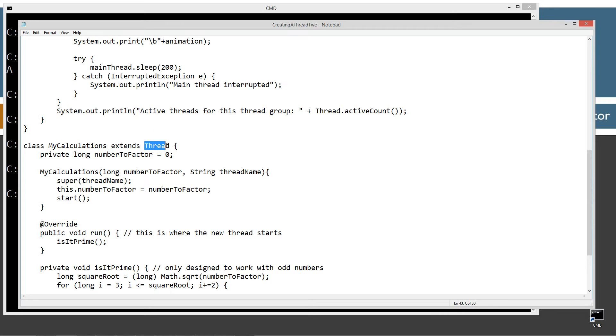I still have my private long number instance variable and I changed up the constructor. Very important reason why. So because we're extending thread, we basically inherit everything from the thread class. The thread is our super class. My calculations is a sub class now.